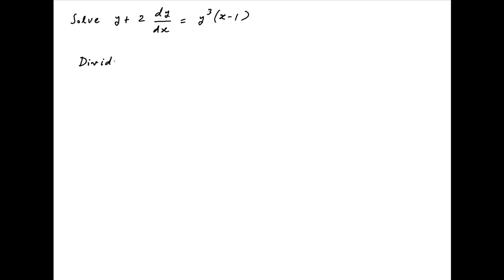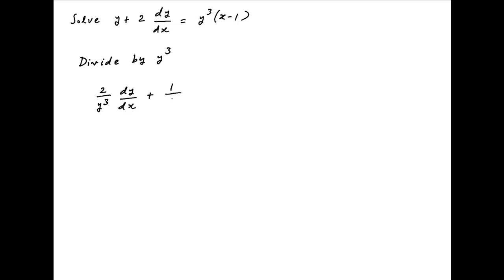Dividing both sides of the given differential equation by y³, we get 2 upon y³ times dy upon dx plus 1 upon y² is equal to x minus 1.